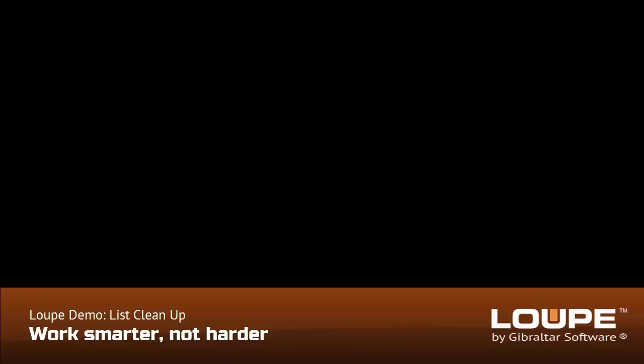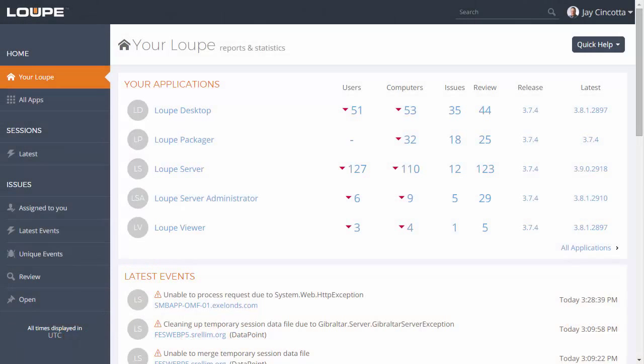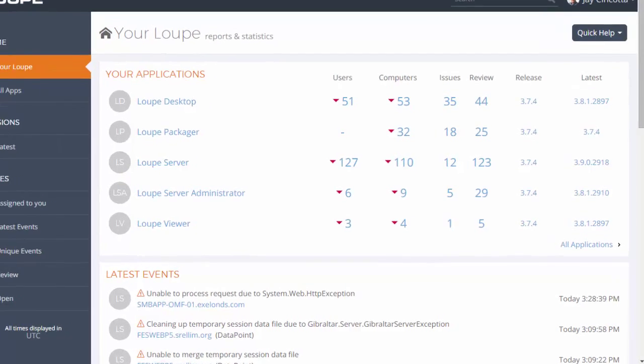Loop is for busy teams committed to writing rock-solid software within tight schedule and budget constraints. This short demo illustrates how Loop lets you capture every error on every computer running your software, without drowning in bug reports.